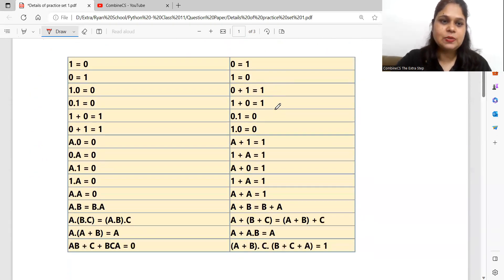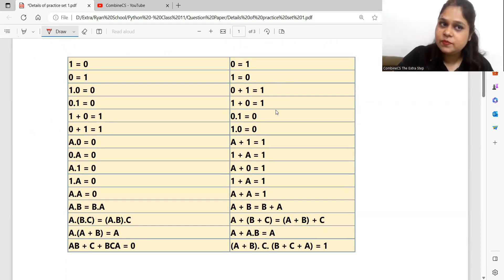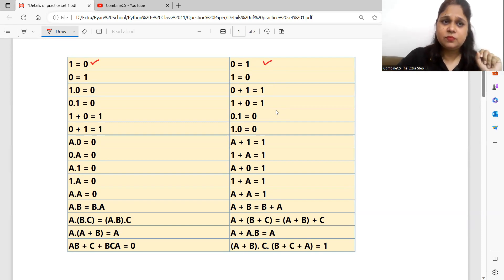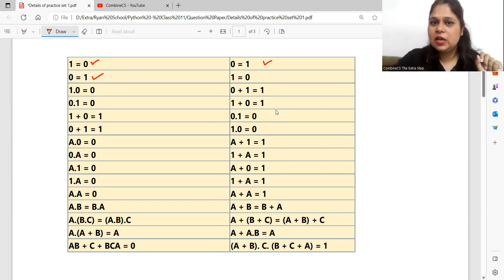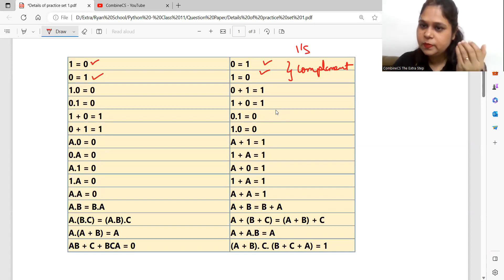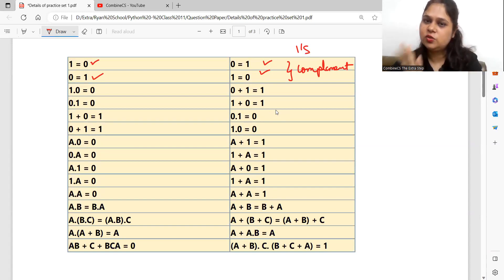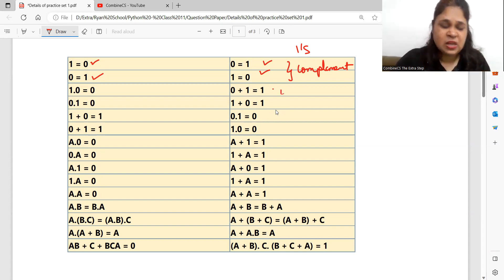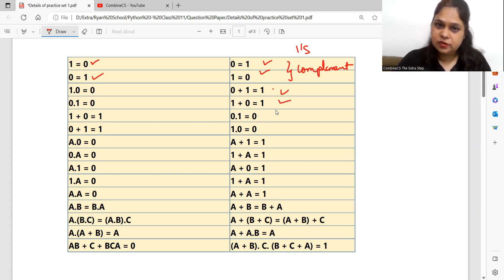Now let's look at this table. 1 is converted to 0; similarly, 0 is converted to 1. 0 converted to 1 and 1 converted to 0 — these are the same things — that is your one's complement. If one's complement is asked, same things apply. Now see: multiply is converted to plus, and plus is converted to multiply.